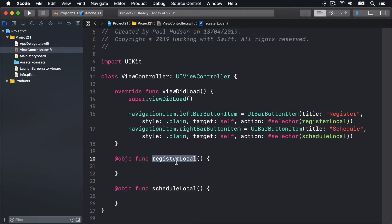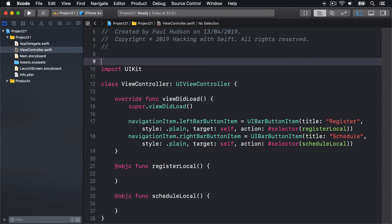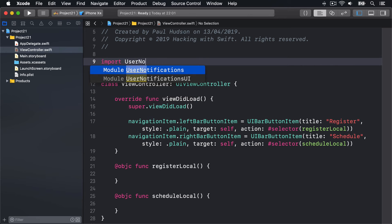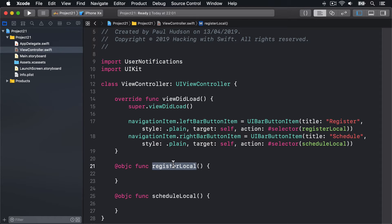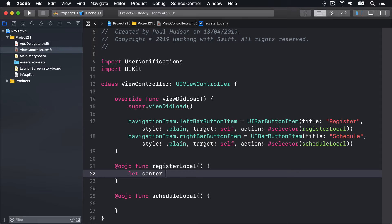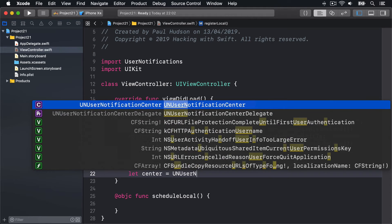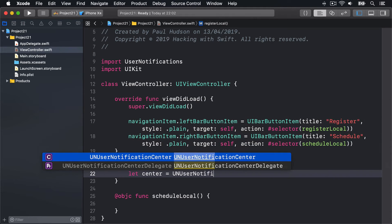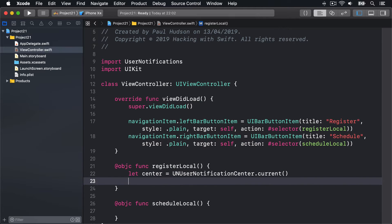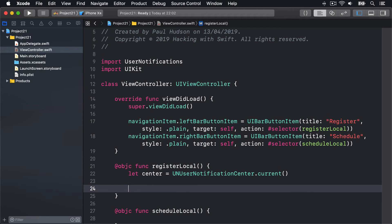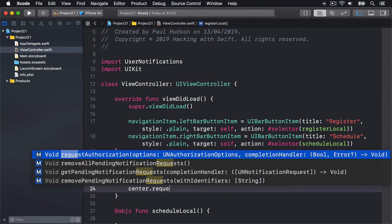All this functionality is contained in the framework called User Notifications, so before continuing we'll add an import for that. At the top we'll say import UserNotifications. Let's change registerLocal now. This is where we request permission to show notifications.